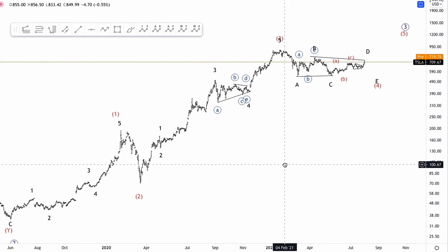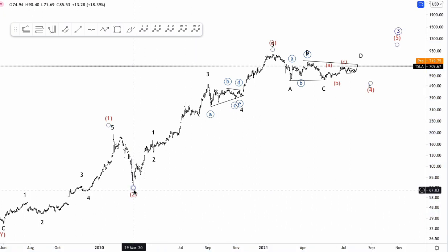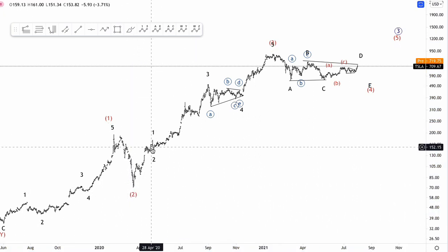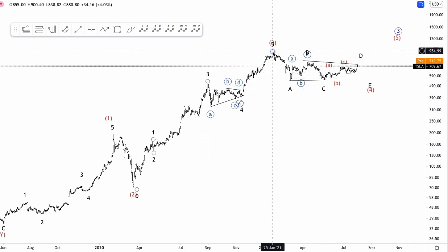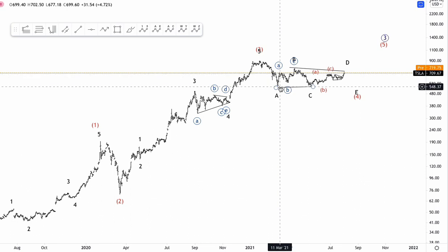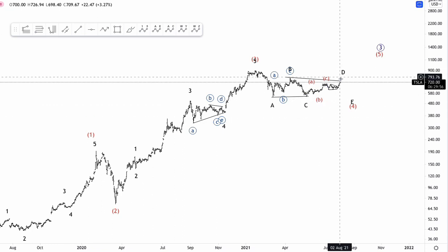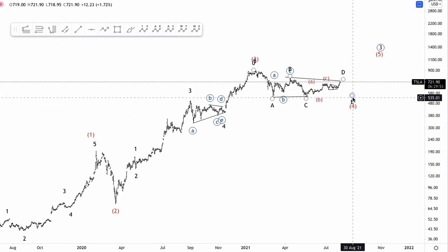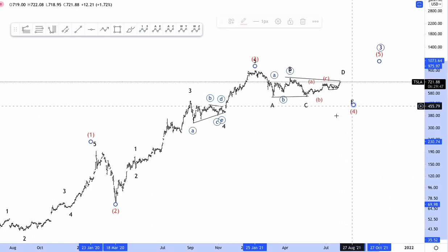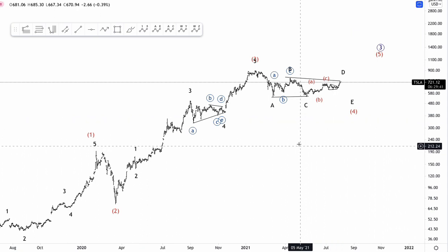Basically what I'm expecting is a wave 4 of intermediate degree to pair up with this wave 2, which ended with the COVID lows. So from there we can count 1 and 2, up in 3, triangle in 4, and then up into wave 5. Then from the top in the beginning of January 2021, we had a move down which eventually became a sideways movement — what could be a triangle, or as an alternate, a flat into wave 4 of intermediate degree.